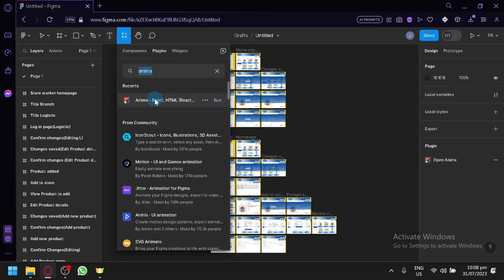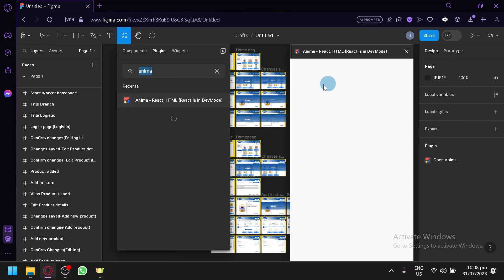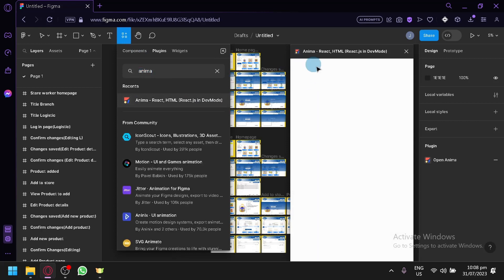And this is the Anima over here. You're simply going to click on run and you're going to wait for the pop-up for that specific plugin to appear. And here we go, this is our pop-up over here.